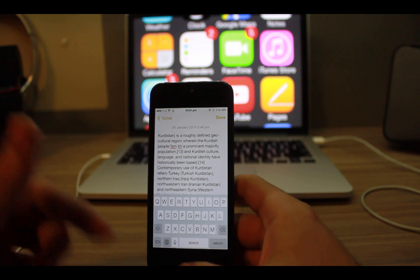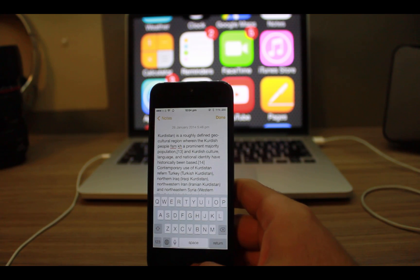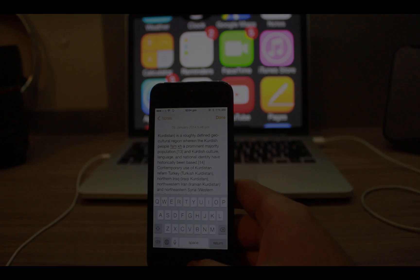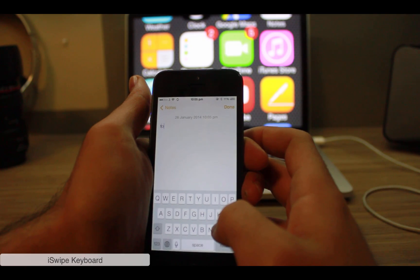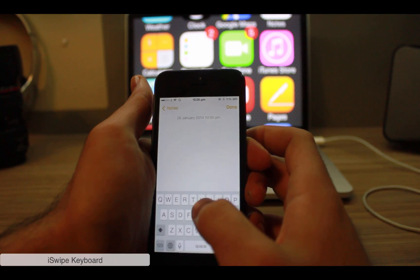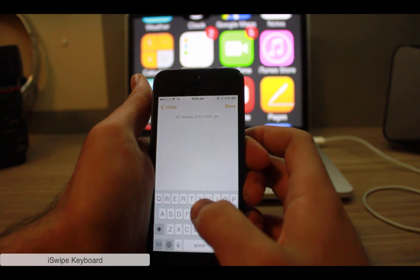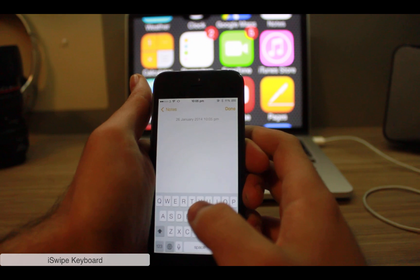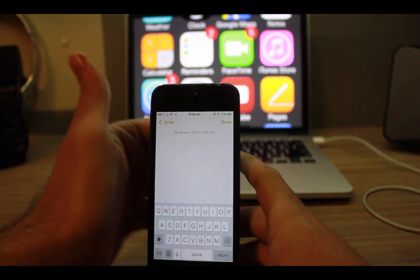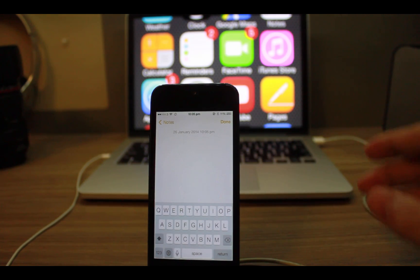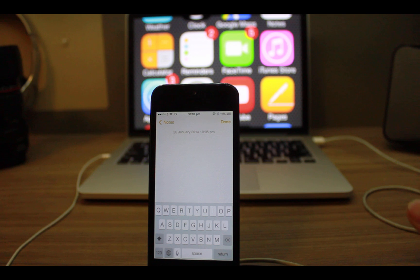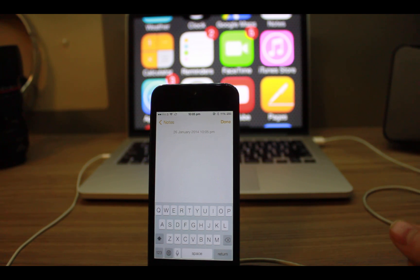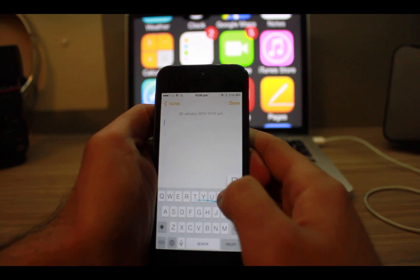The other tweak is iSwipe Keyboard. This is one of my favorite tweaks. As you can see here, this adds swipe keyboard on your iOS devices. If I write something, it also gives you suggestions for the words if you make mistakes.